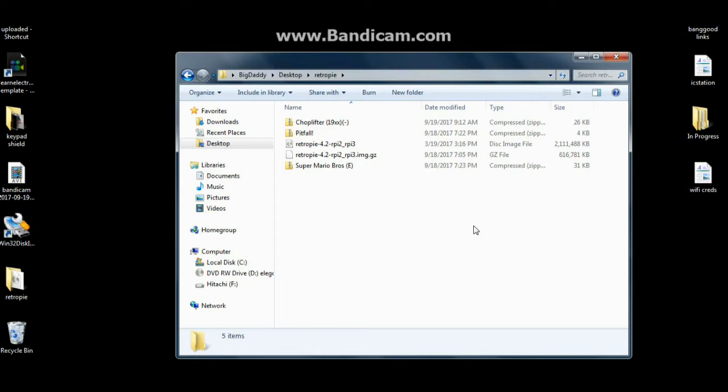When that's done, pop that little SD card out of your computer, put it in your Pi and follow the setup instructions, which includes answering yes about four times. So we'll head over to the computer and we'll take a look at that.